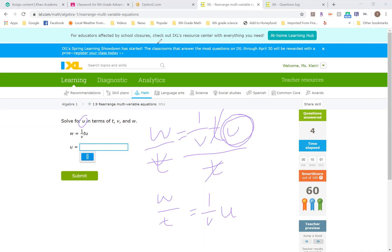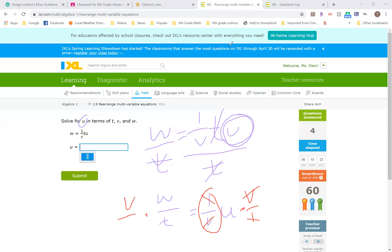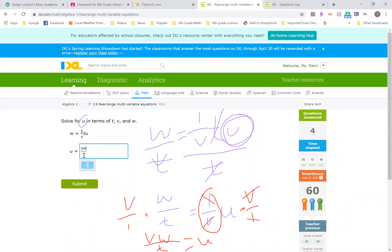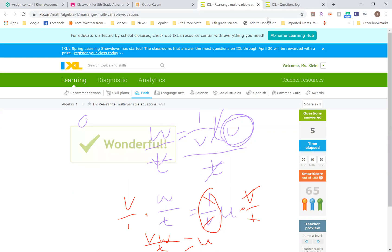Now to get rid of a fraction, I just have to multiply by the inverse. So the inverse of one over V is going to be V over one. Remember inverse, we just flip it upside down. What that's going to do is cancel out this and this. So I'm going to come over here and multiply by V over one. I'm going to just multiply straight across. I'm going to get VW on the top, and then one times T is T. Then I'm going to get U by itself over here. So we're going to type that in: U is equal to V times W on the top and T on the bottom.